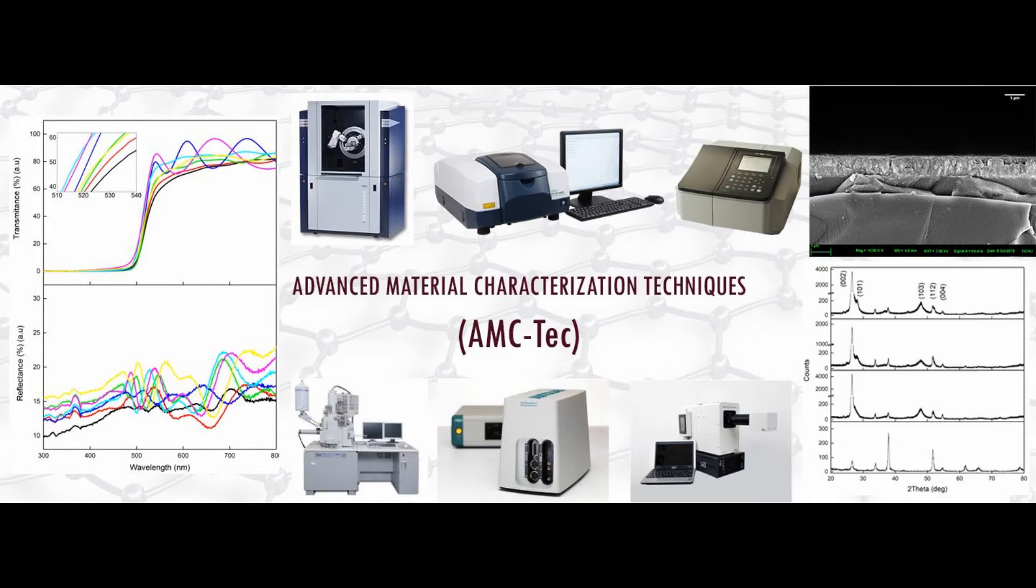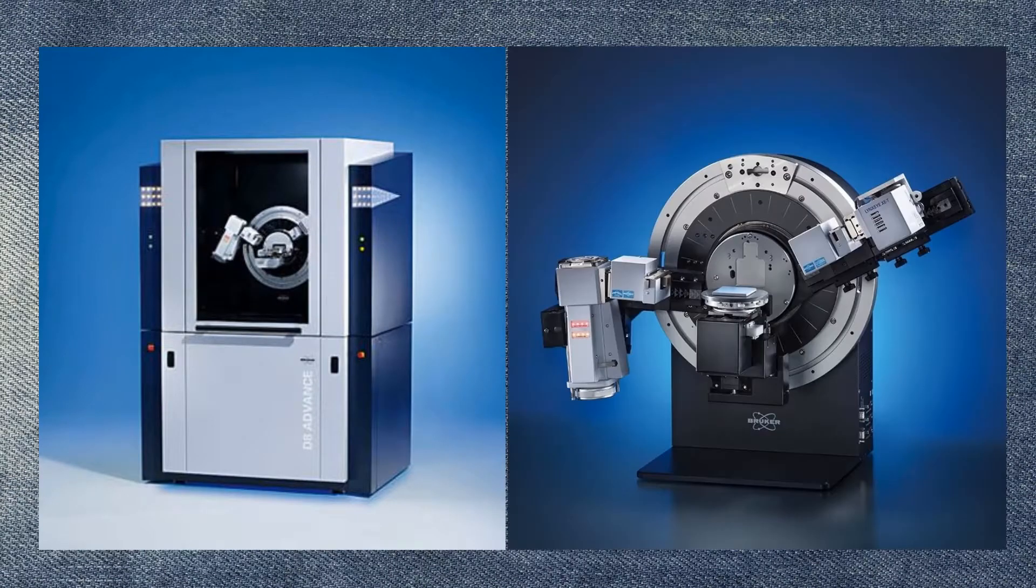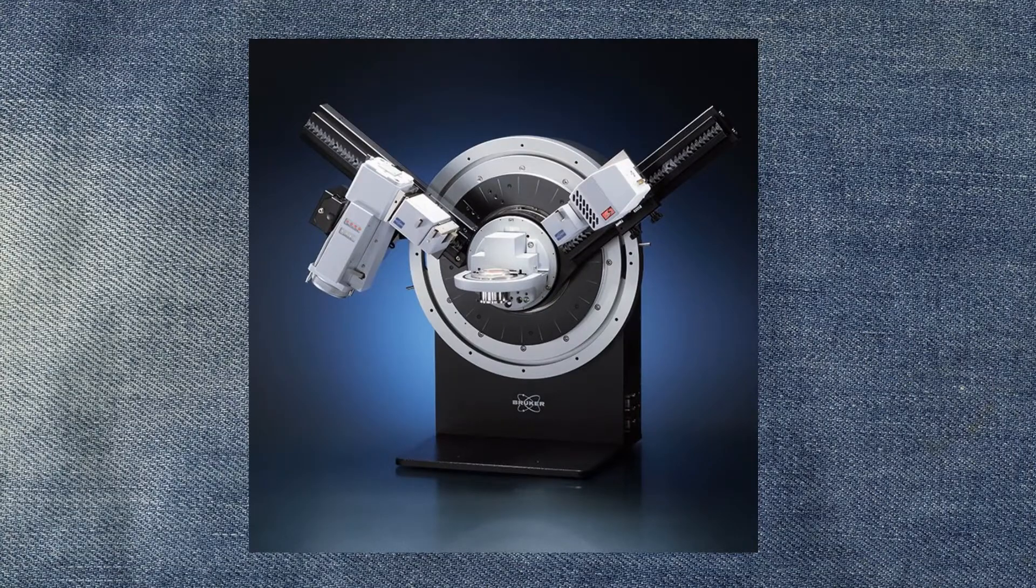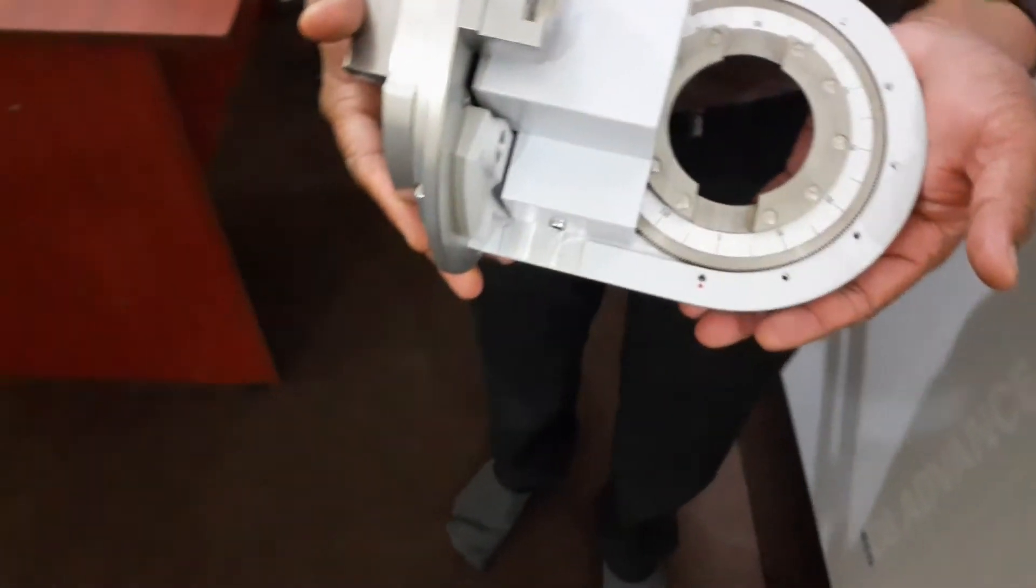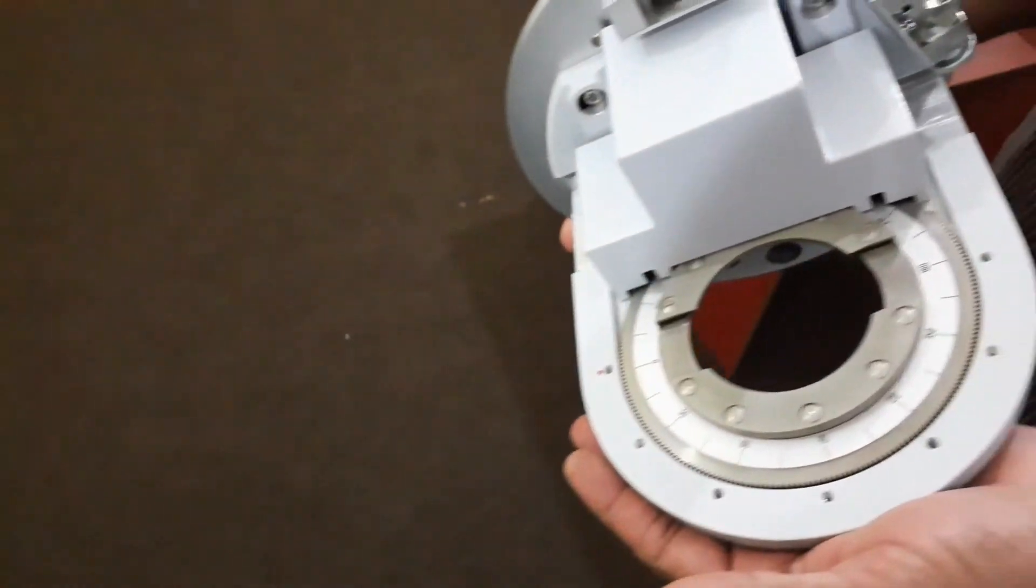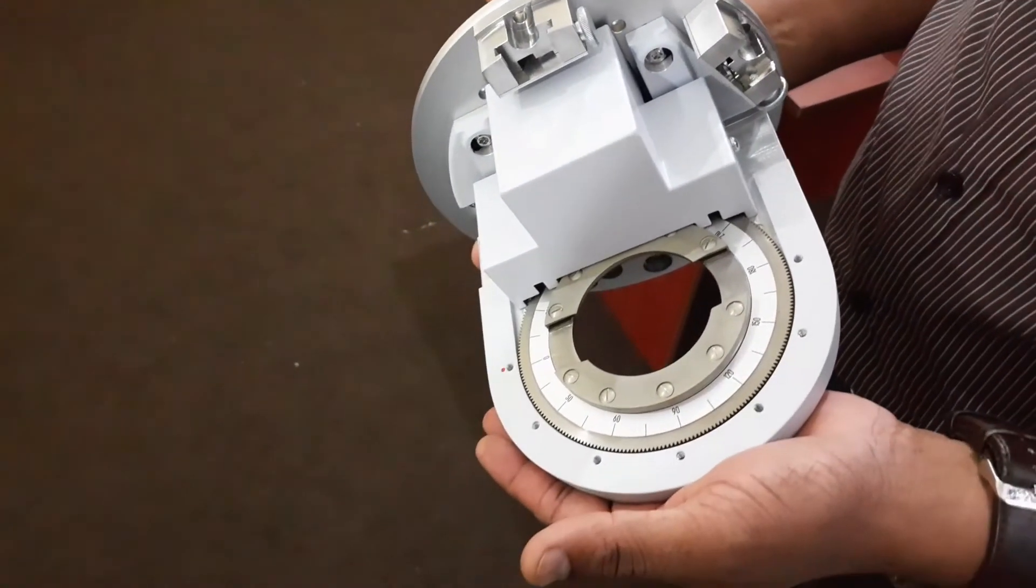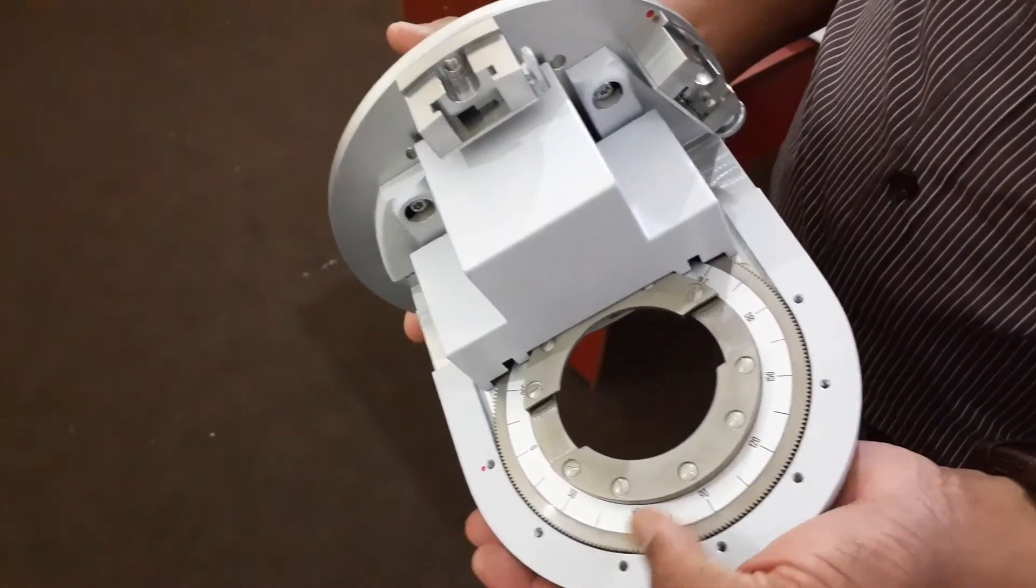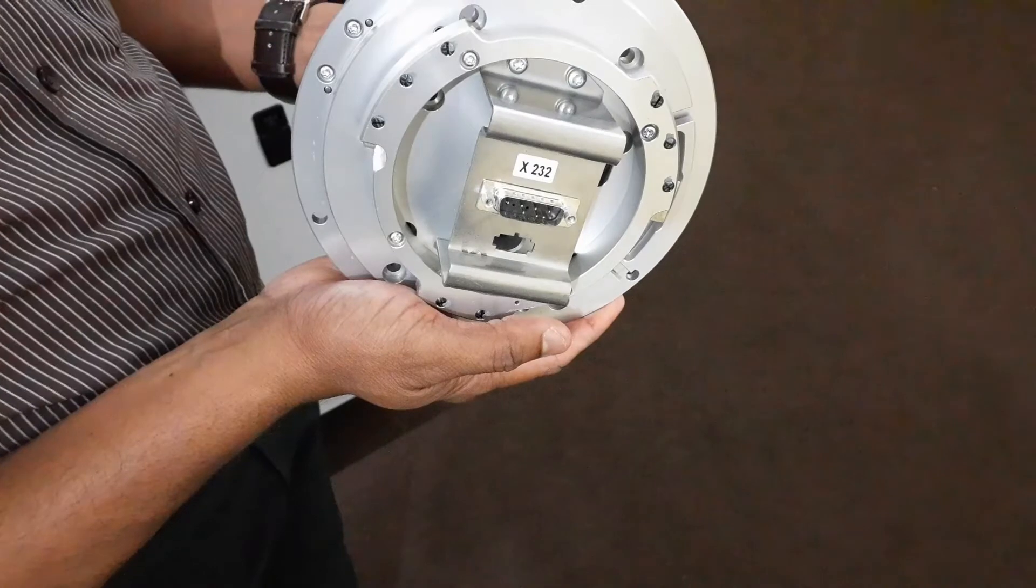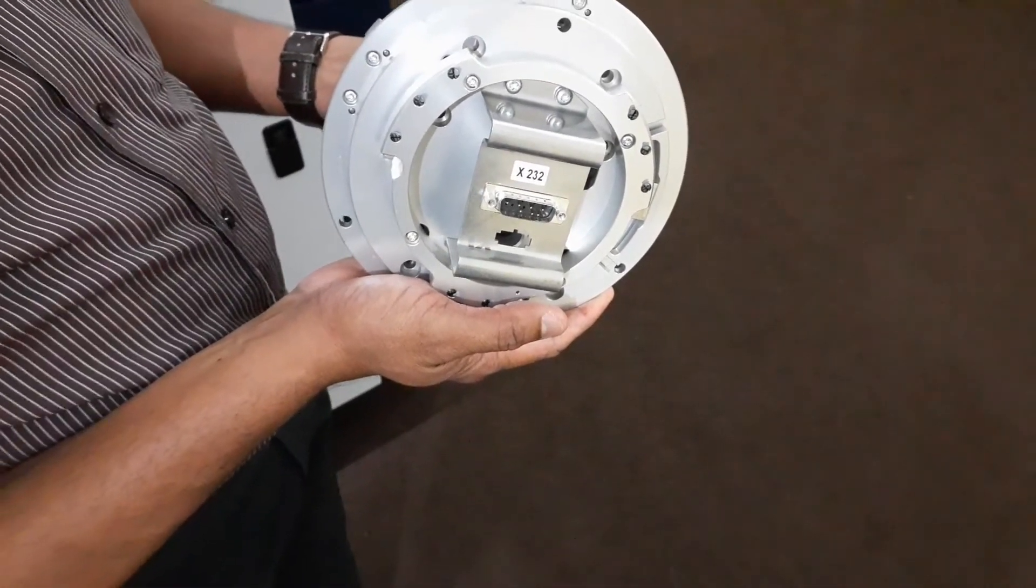Hello everyone, welcome to the AMC Tech video series. In the previous video I discussed how to remove the XYZ stage from the goniometric system. In this video I will show you how to install the rotational powder sample stage. This is the rotational powder sample stage. This is the connector between the stage and the XRD machine.